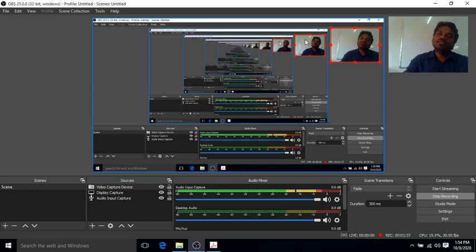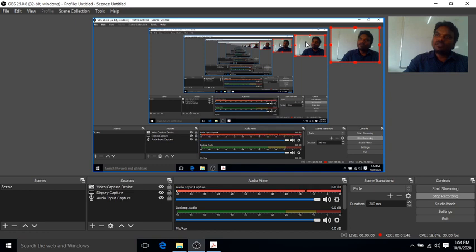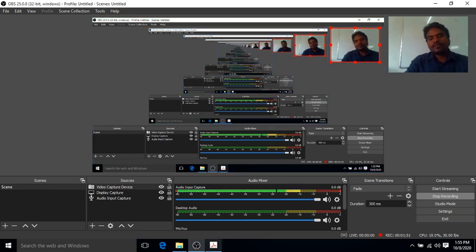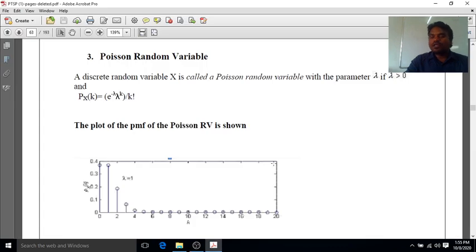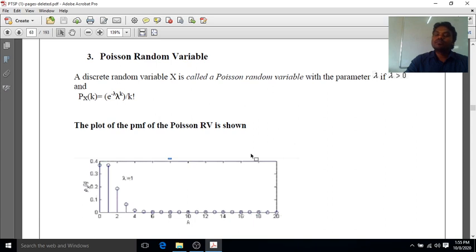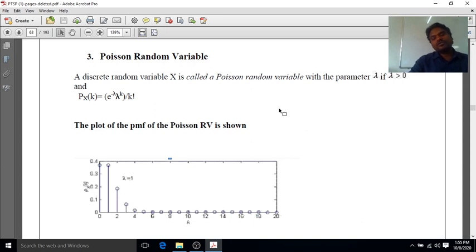The binomial distribution is denoted B(x, n, p), where x is the random variable, n is the number of trials, and p is the probability of getting a success. Now we are going to talk about the Poisson approximation to the binomial distribution.